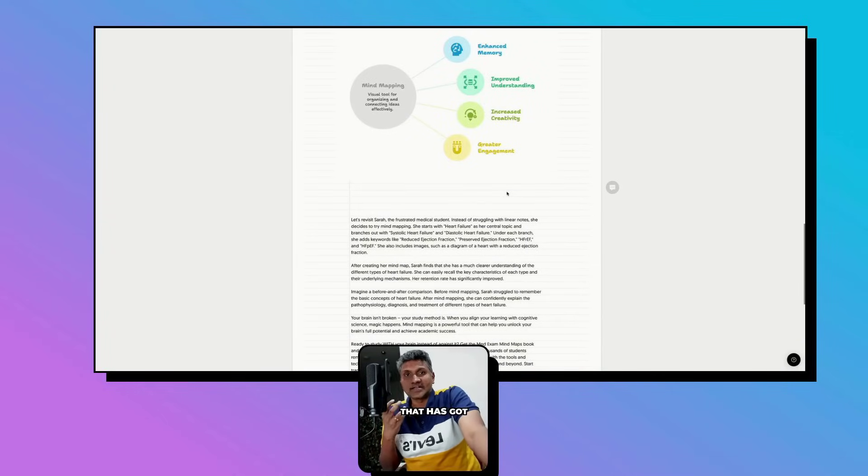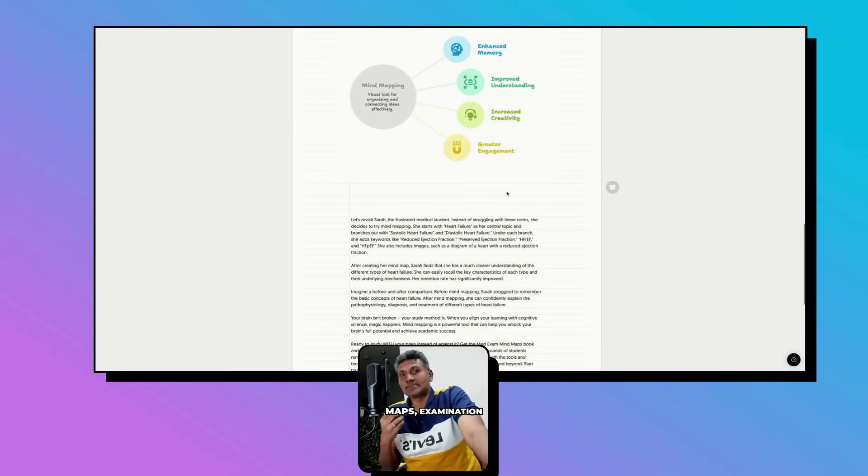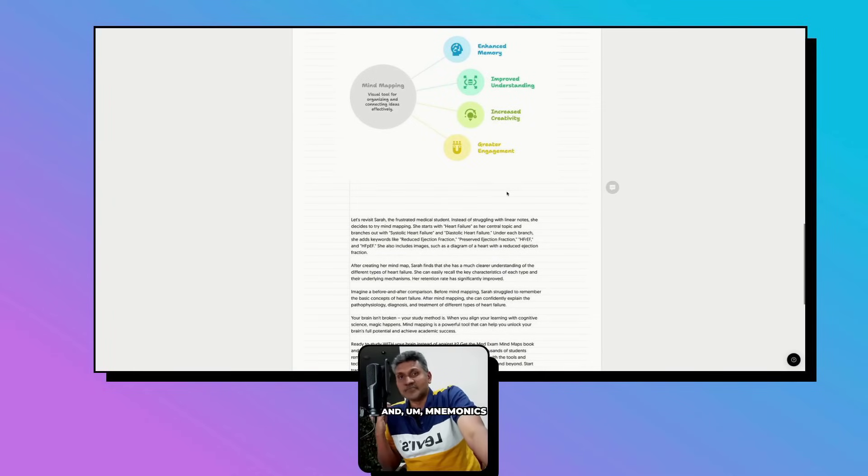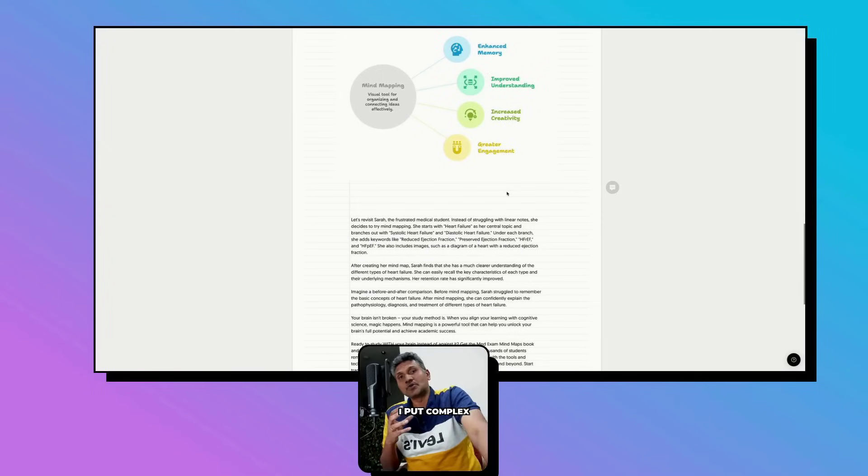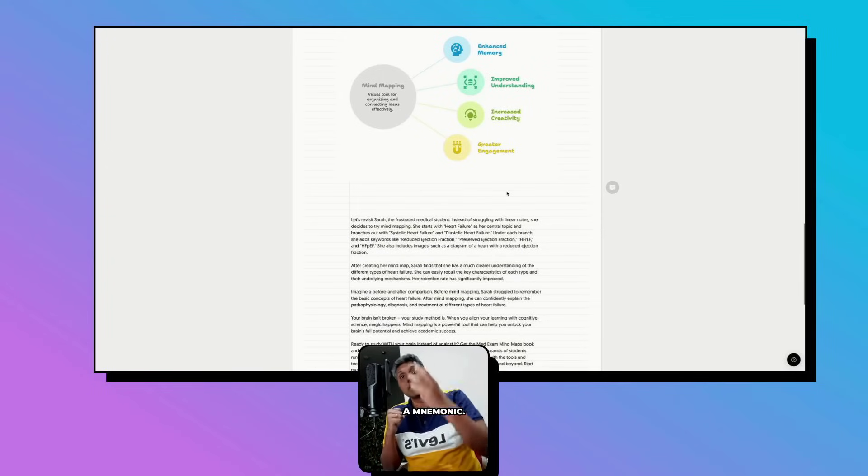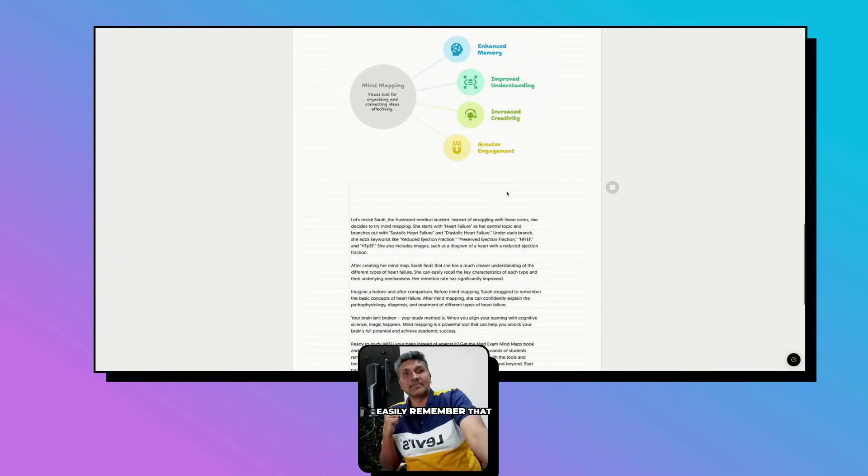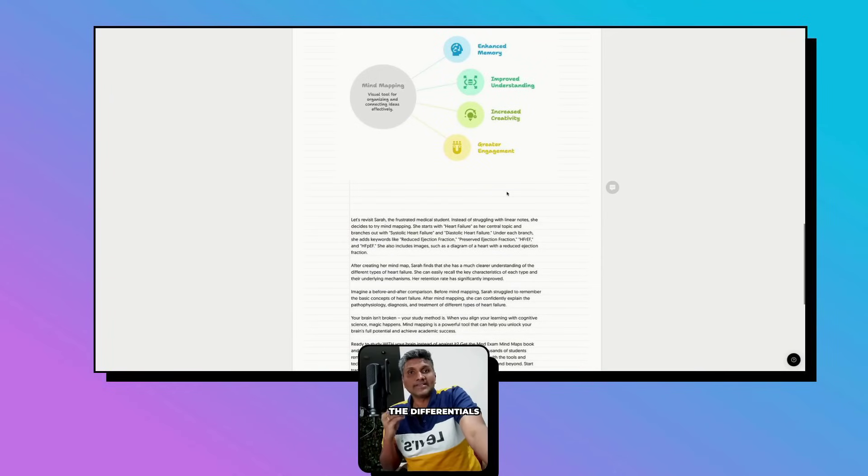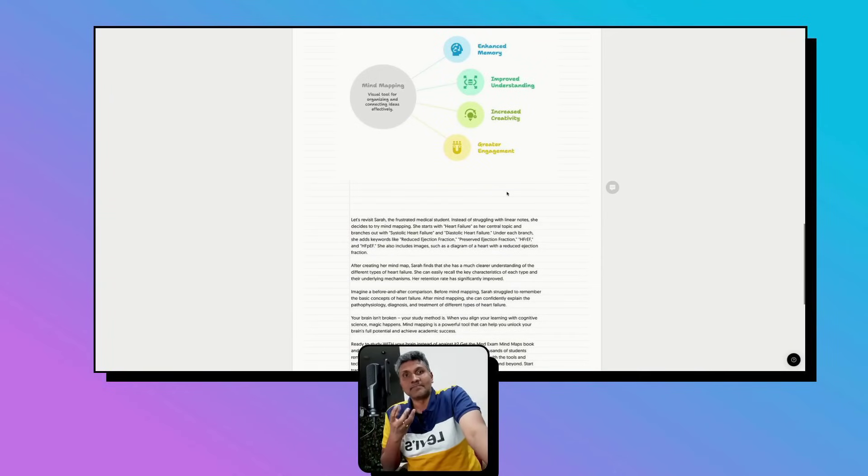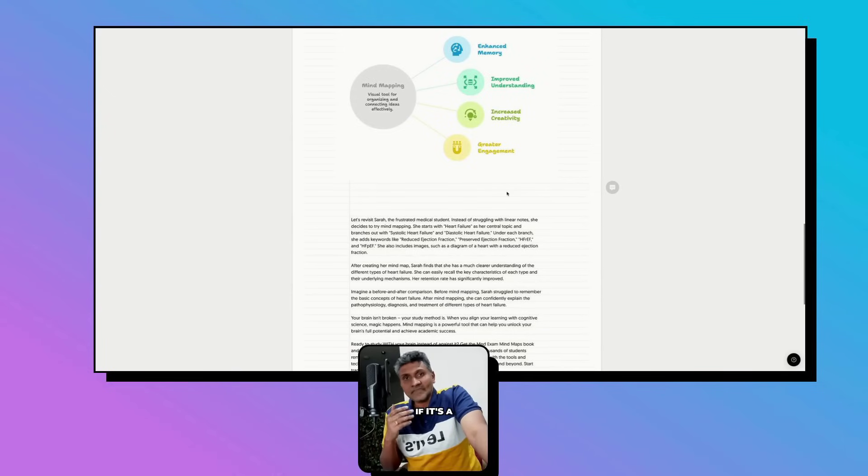When you click the link, you will see the mind maps book that has history taking mind maps, examination mind maps, and mnemonics mind maps where I put complex medical topics into mnemonics so you can easily remember them.